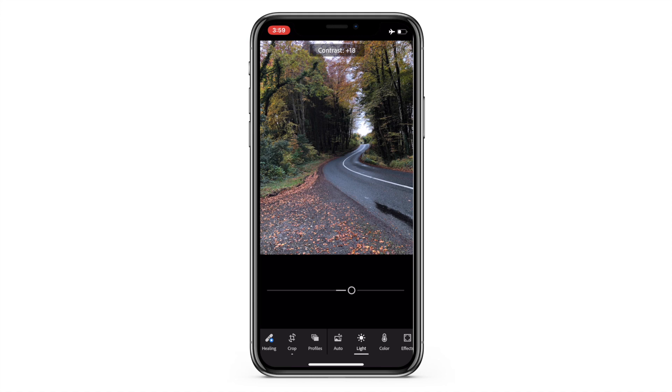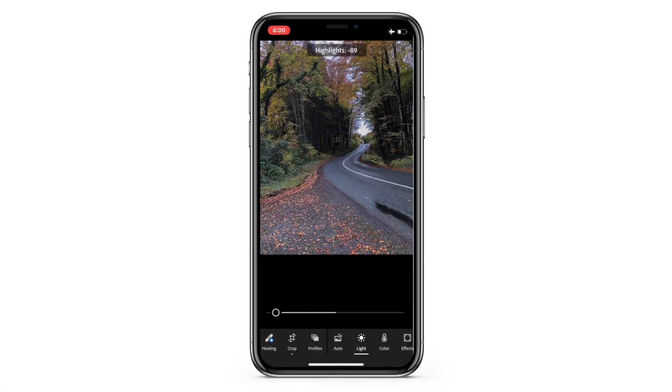If I increase contrast too much I lose the details in the trees, so I increase it just a little bit — around five is okay. Highlights are the bright spots of light in the image; too much and you lose details. I'll reduce highlights a little bit, not too much. Shadows and blacks play a very crucial role in editing.